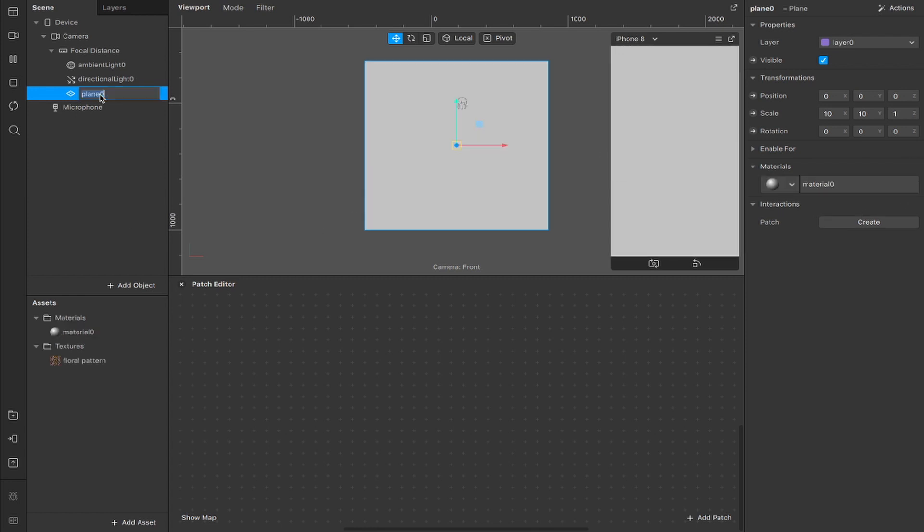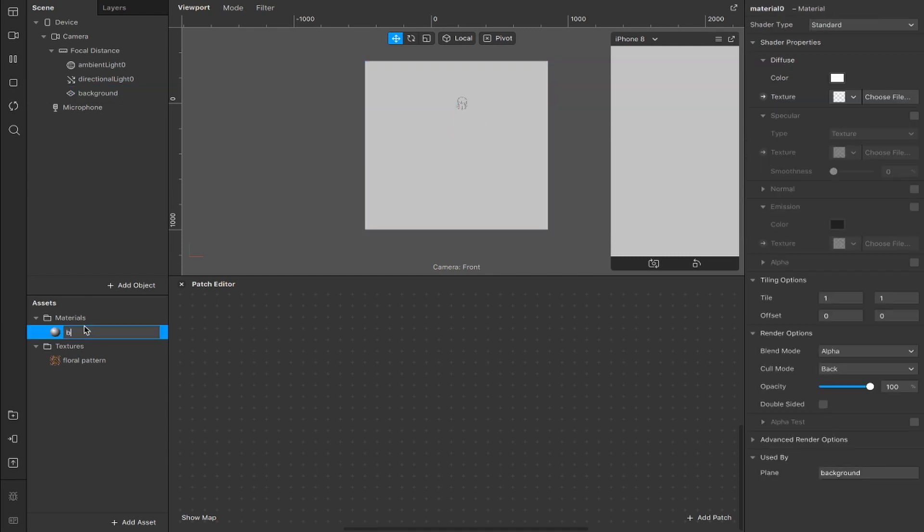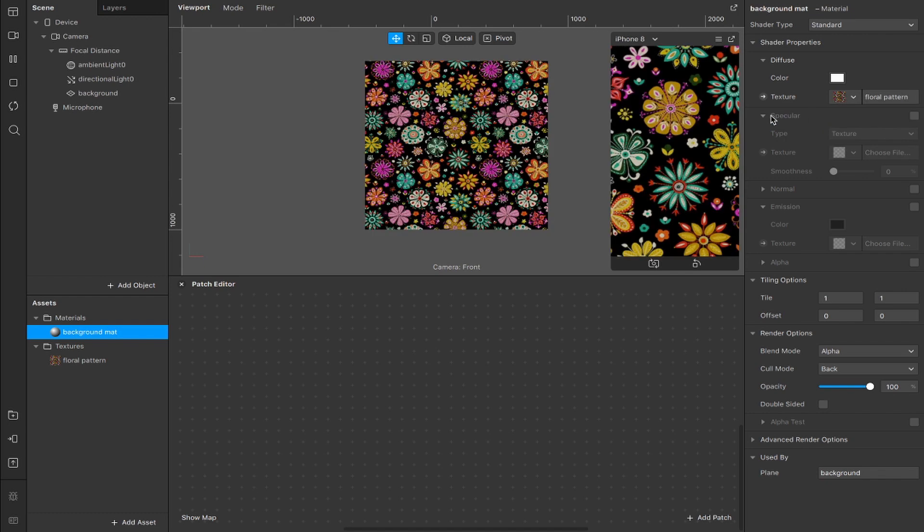I'm going to rename the plane to background and I'm going to rename this material to background matte and I'm going to add our floral pattern here as a diffuse texture. Now you can see it printed. You're only seeing about this much of it though, which is exactly what I want.